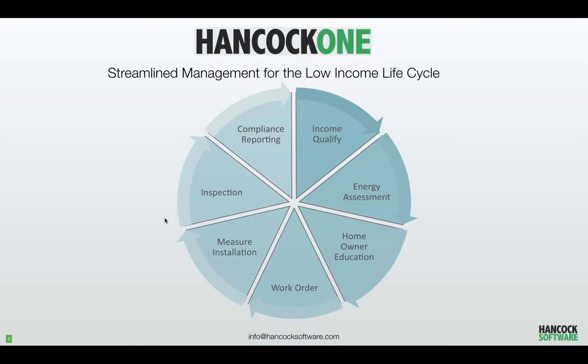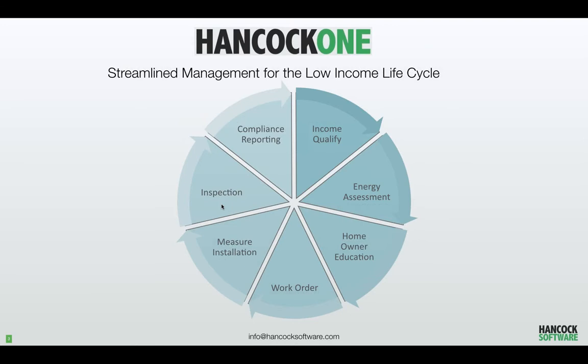Hancock One will streamline management, and help you run a more cost-effective low- and moderate-income program. With Hancock One, you manage the entire energy efficiency lifecycle, from income qualification to energy assessments, meaningful homeowner education, online portals for contractors to receive work orders, install measures, and perform mobile inspections on the iPad, as well as compliance reporting.